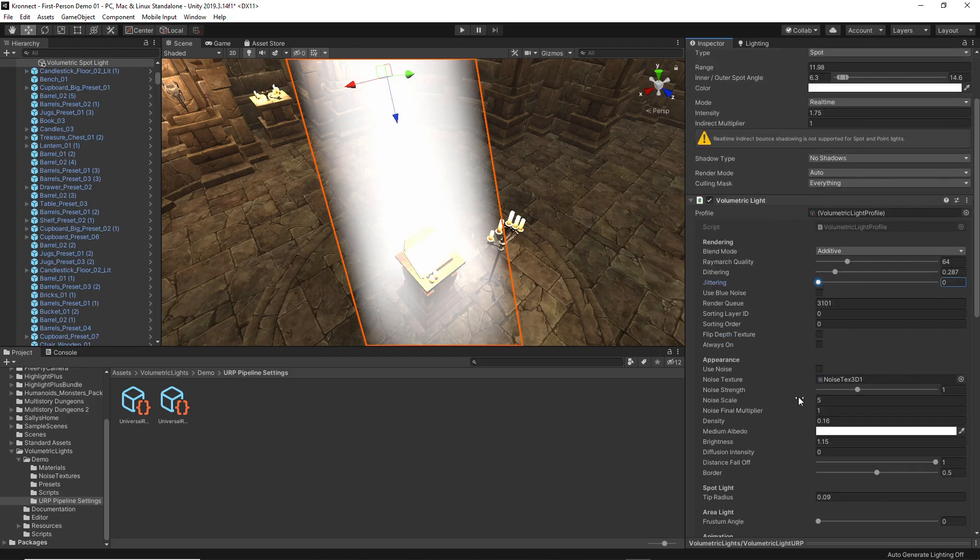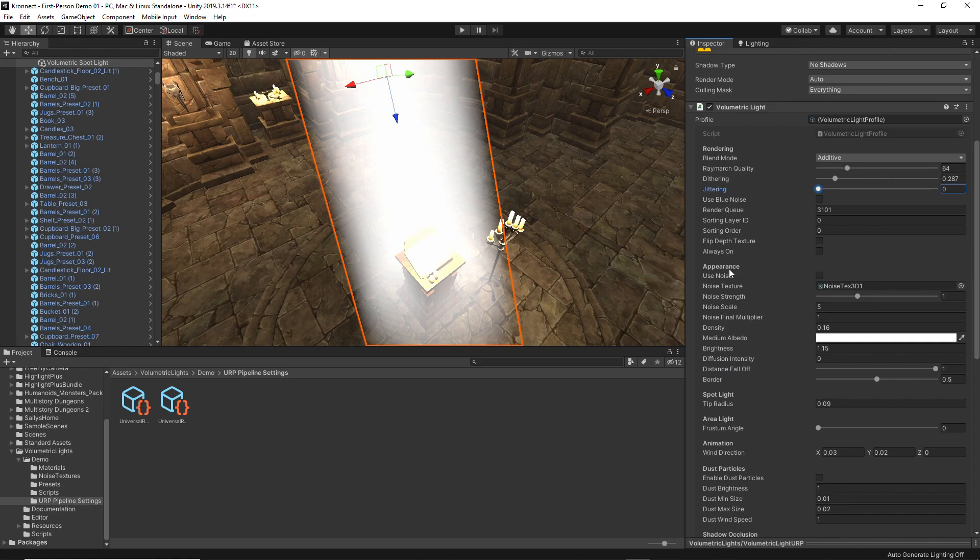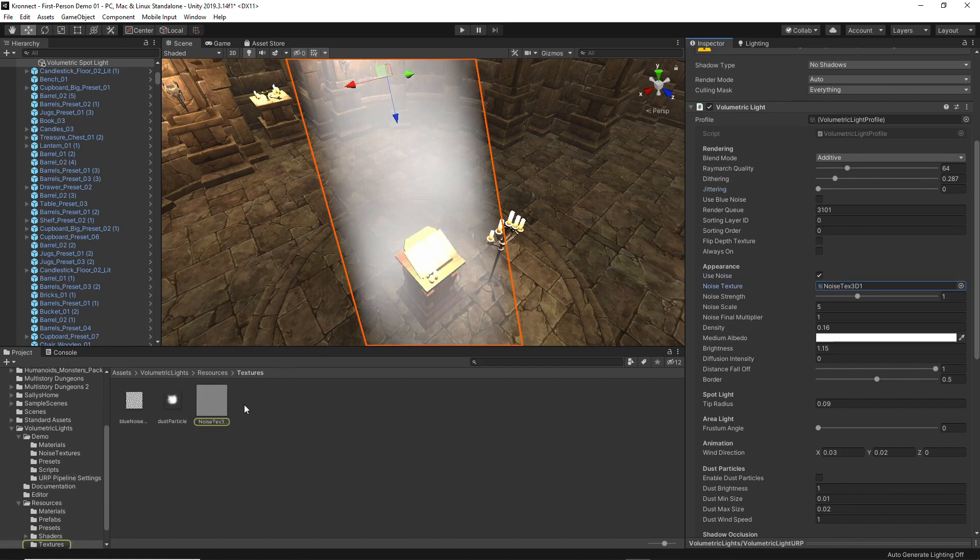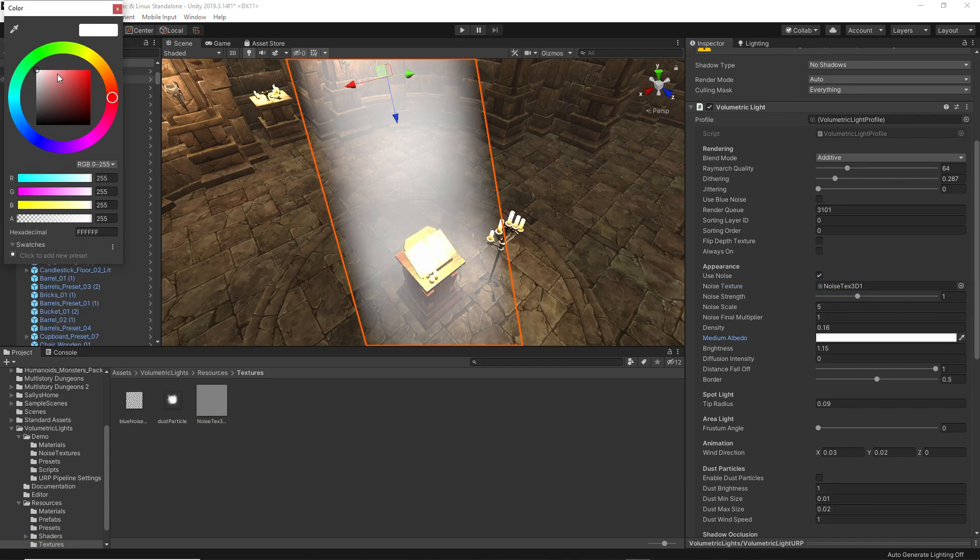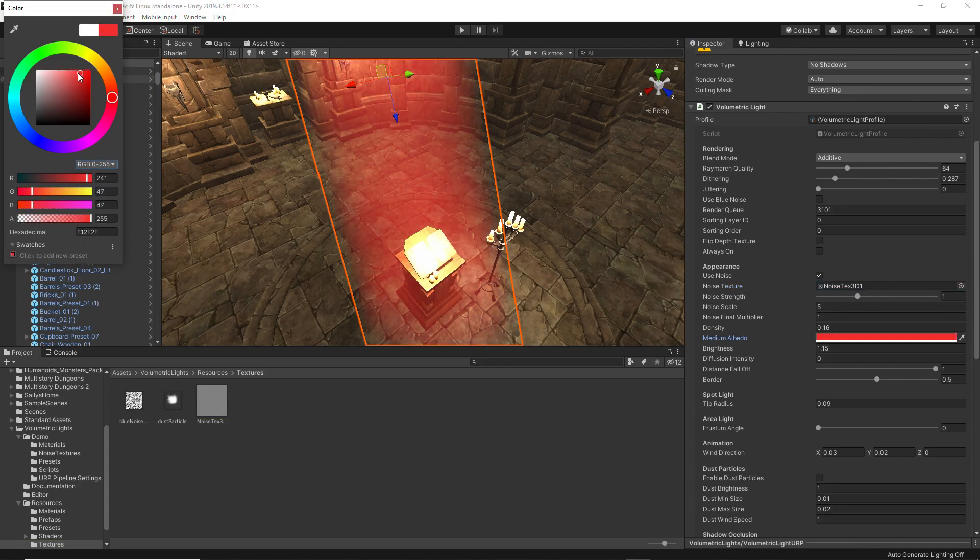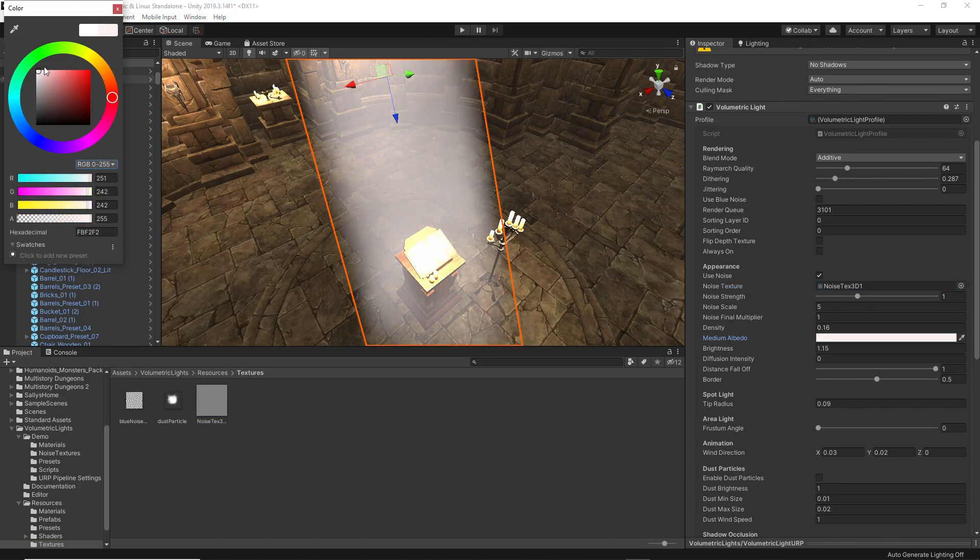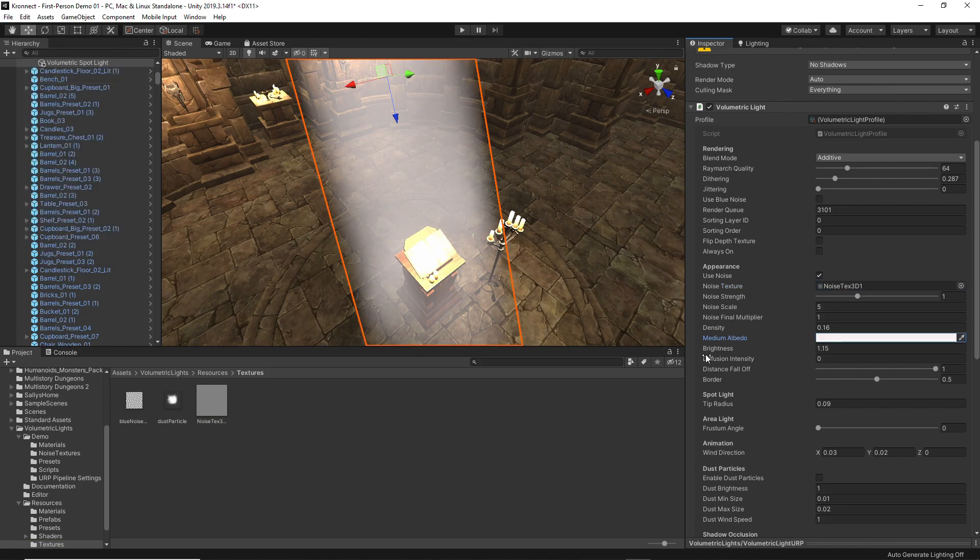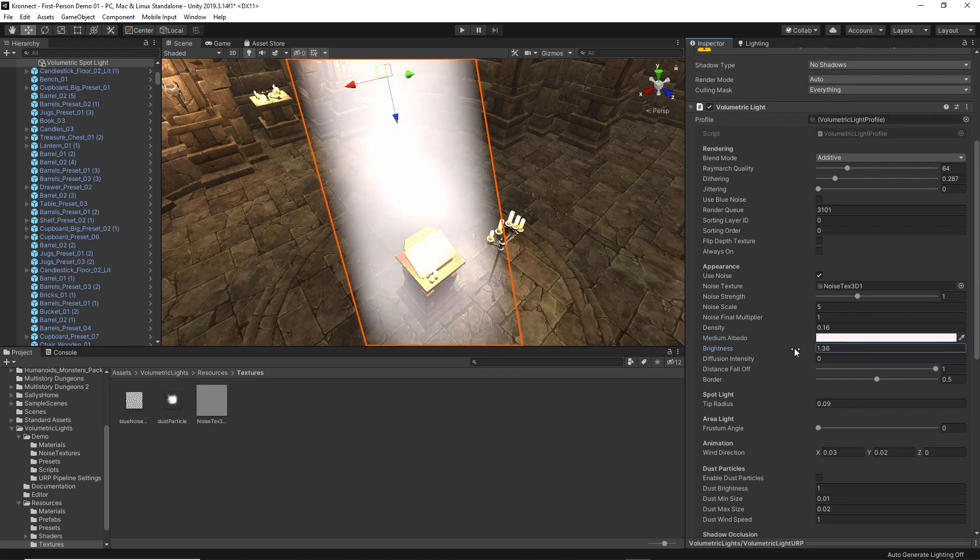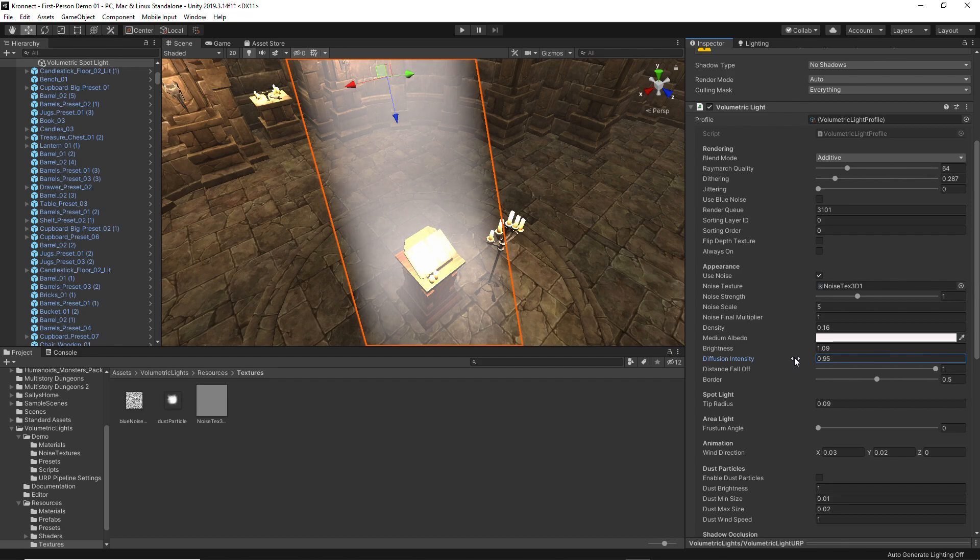The first two sections of the script are general options related to the rendering and the appearance of the volumetric light. Playing with the values of these options gives us the possibility of adjusting the visual aspect so that it adjusts to the result we want to obtain for the particular project that we are creating.